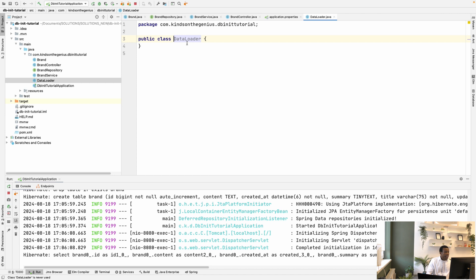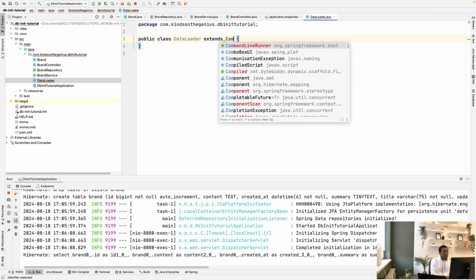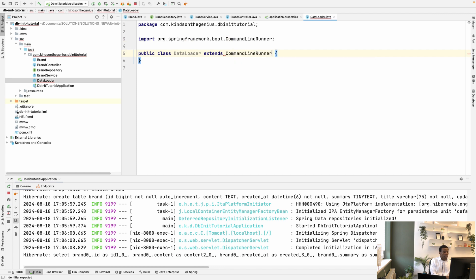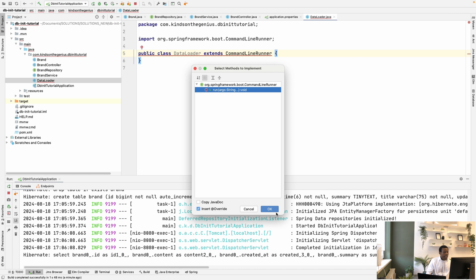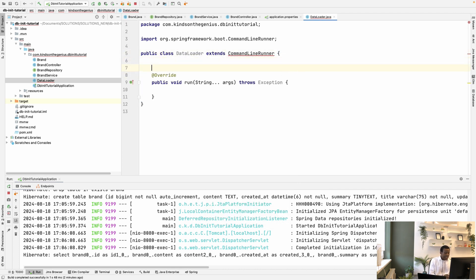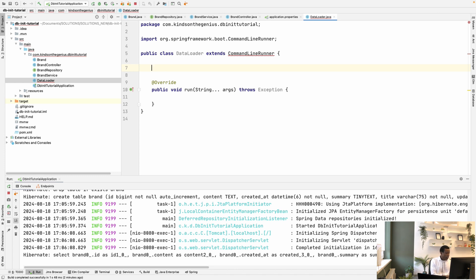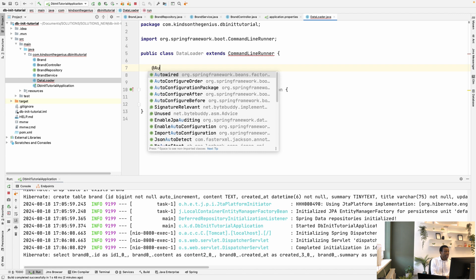And this file, or this class, is going to extend CommandLineRunner. And now it asks me to implement the method, and I'm going to implement the run method. So I want to now use the JDBC template to execute the SQL statement. So I'm going to autowire JDBC template here.